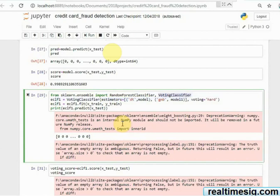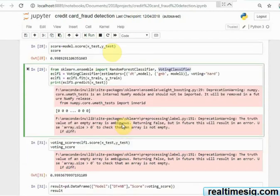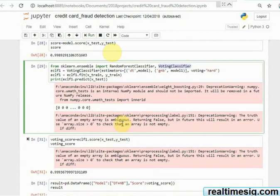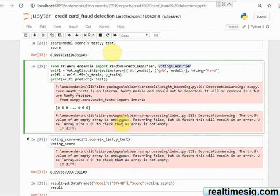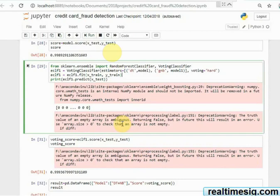So when I do that and I use voting classifier, which is available in scikit-learn, and when I look at the score of this algorithm, it is 99.93%, which is better than 99.89% and 99.23% in Decision Tree and Gaussian Naive Bayes. So definitely the performance has improved by using the algorithm of majority voting or voting classifier.